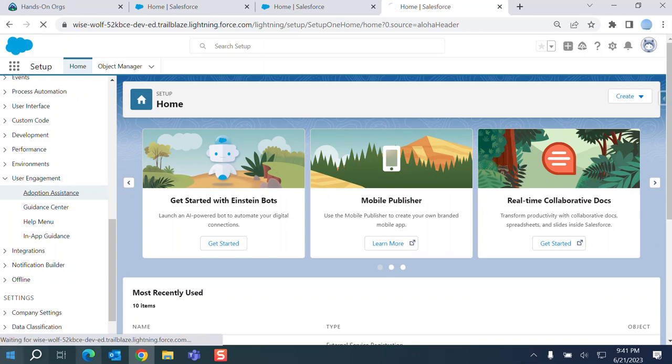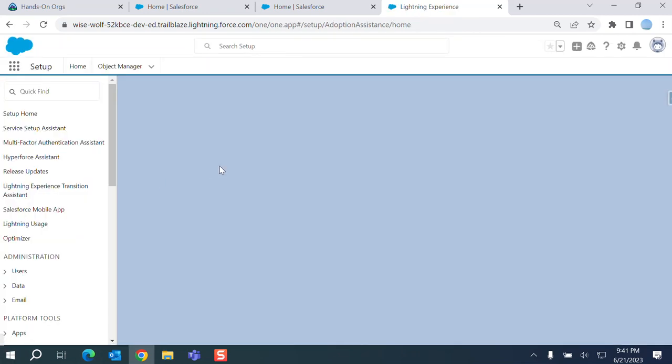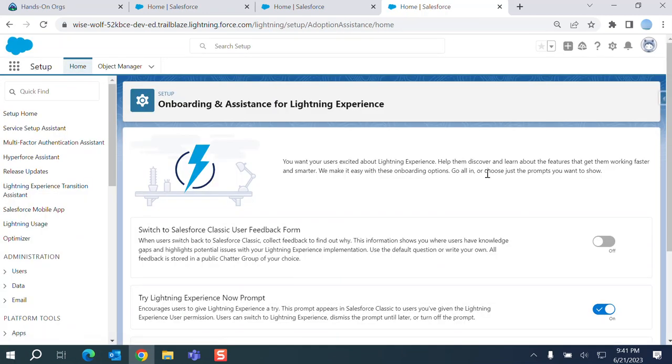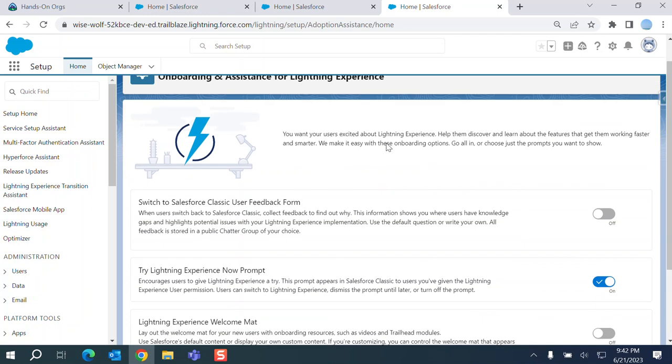There are still some companies or users for some project classic is being used. The first option is here on the screen, onboarding and assistant for lightning experience. Switch to Salesforce classic user feedback form.